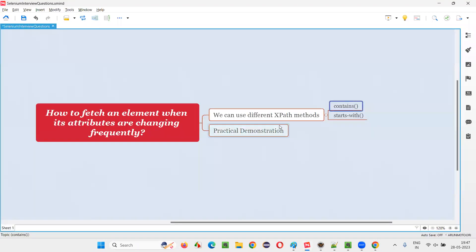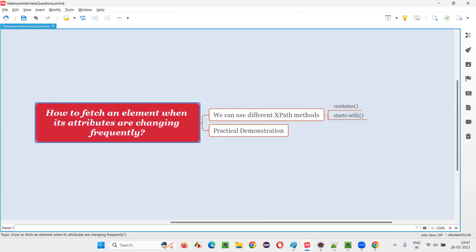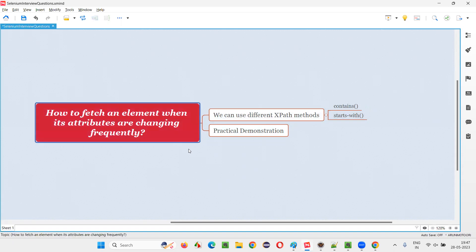So these are the two ways. In XPath, we have some XPath methods or functions. One of the method or function is contains. Another one is starts-with, using which we can locate an element whose attribute values are changing frequently. Any of these functions we can use to locate the element or find the element whose attribute values are changing frequently.